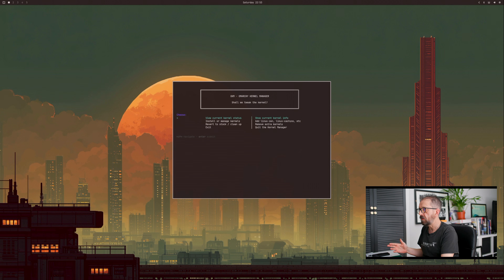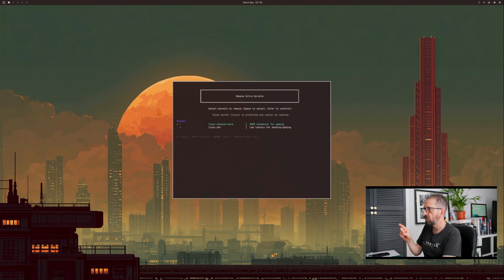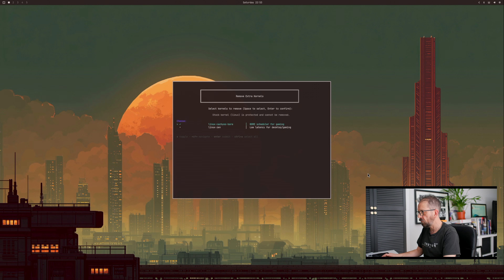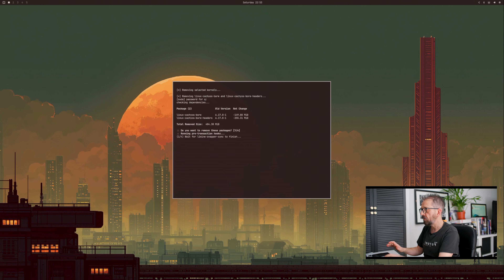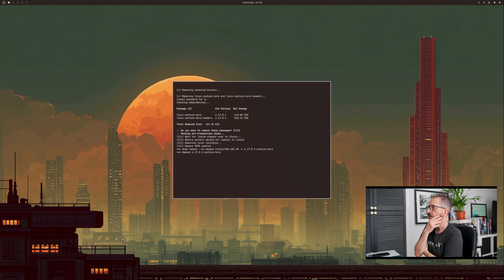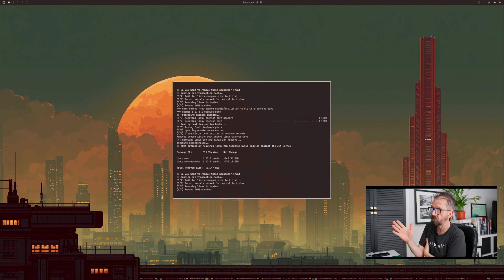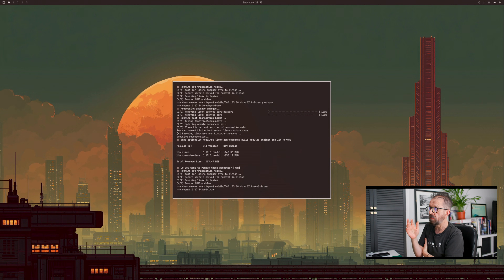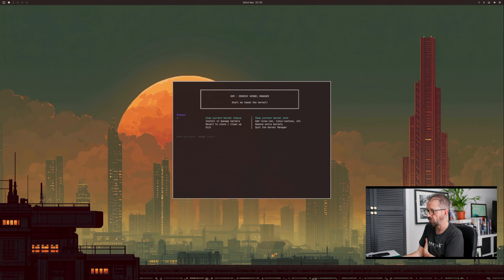To remove kernels, press 'Reverse to stock and clean up.' Use the arrow keys to navigate, press X to select items — you can press Control A to select all — then remove them with your password. It should trundle through and remove both kernels. Then exit and reboot.